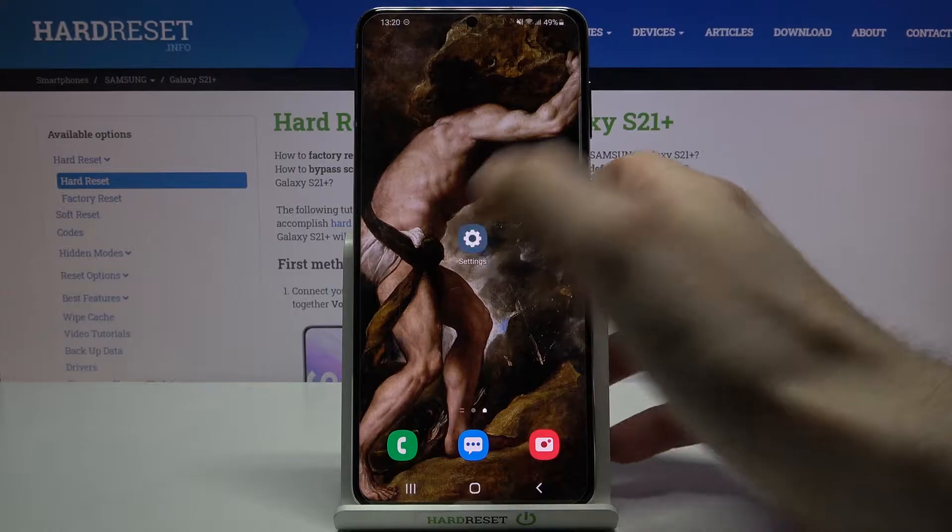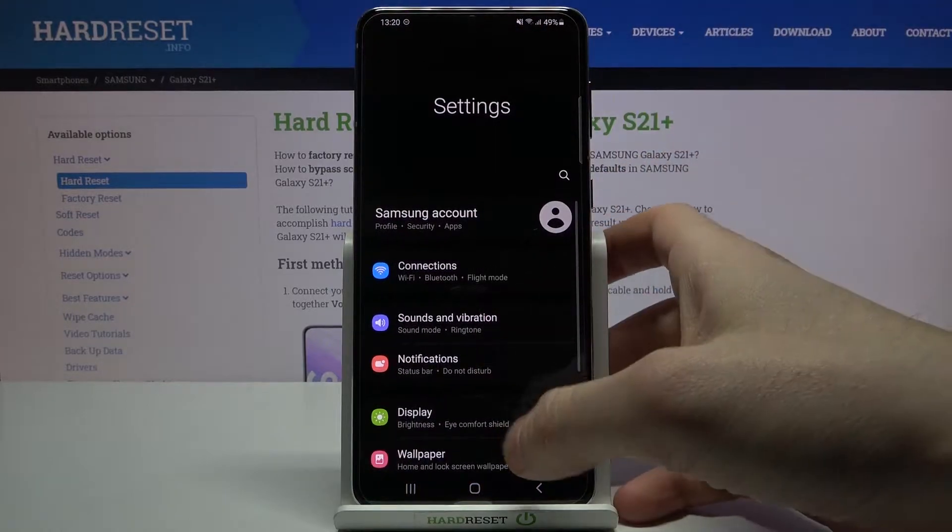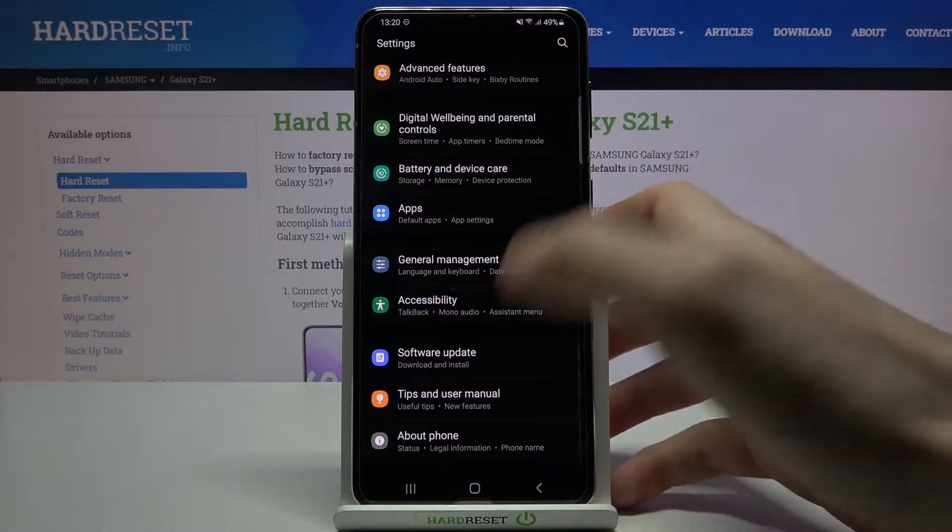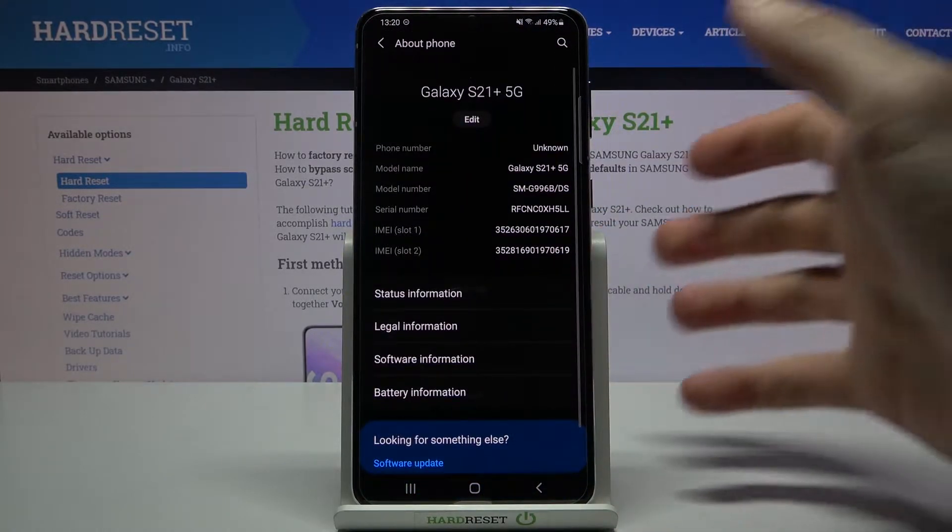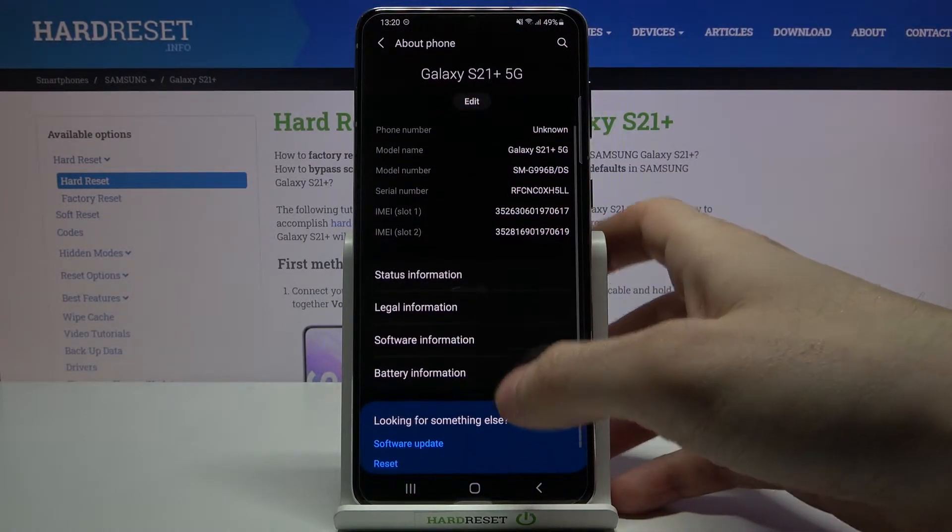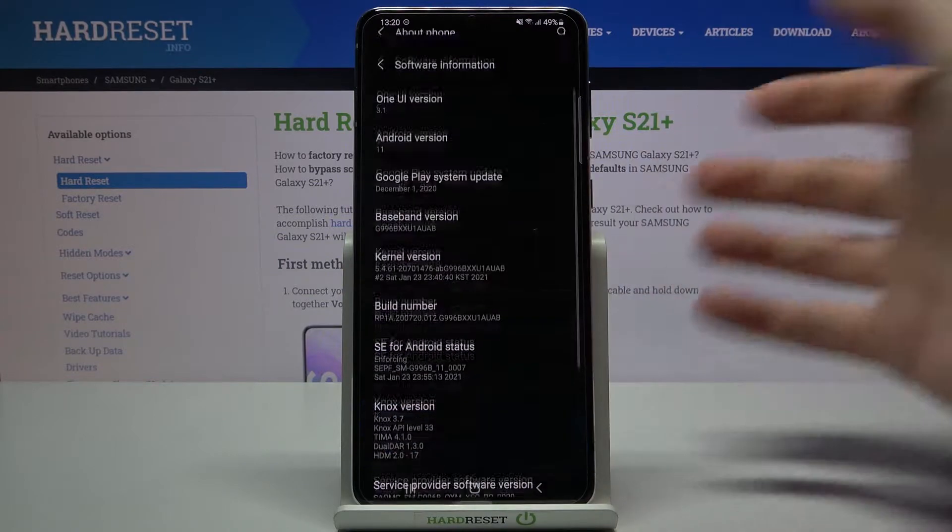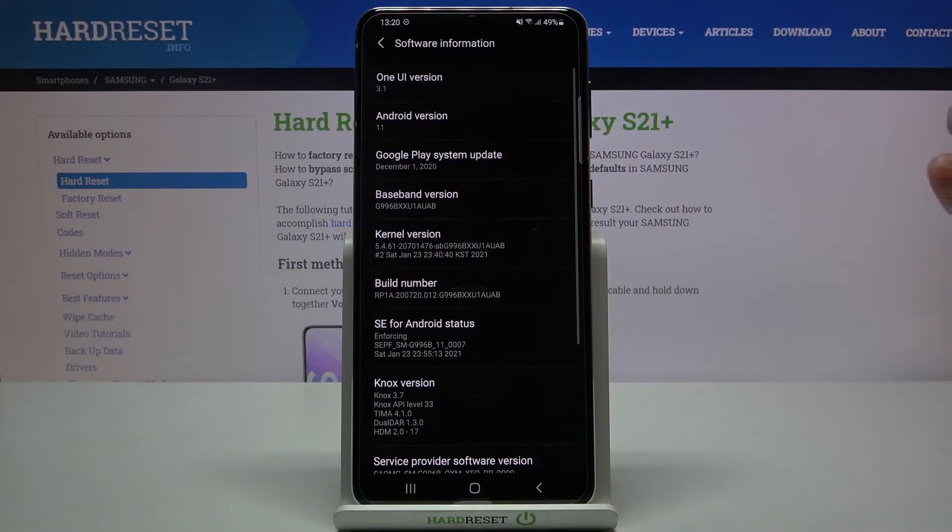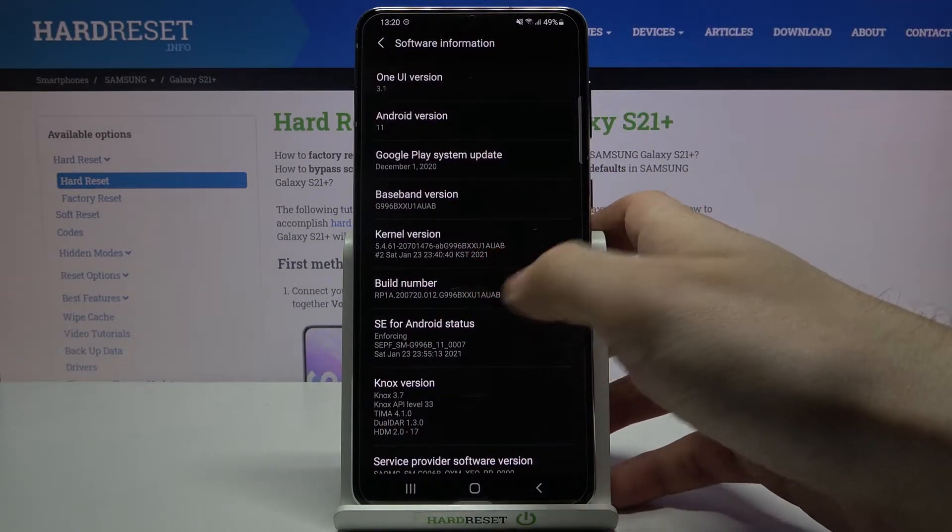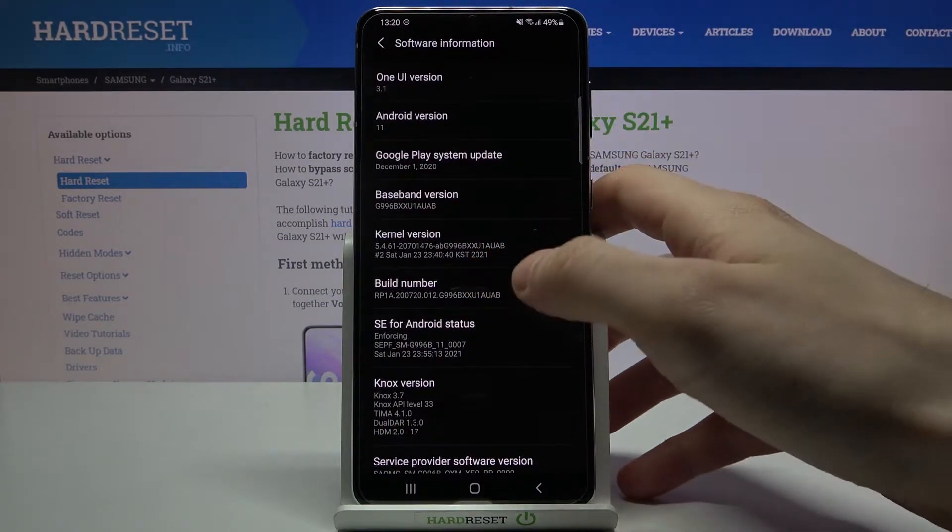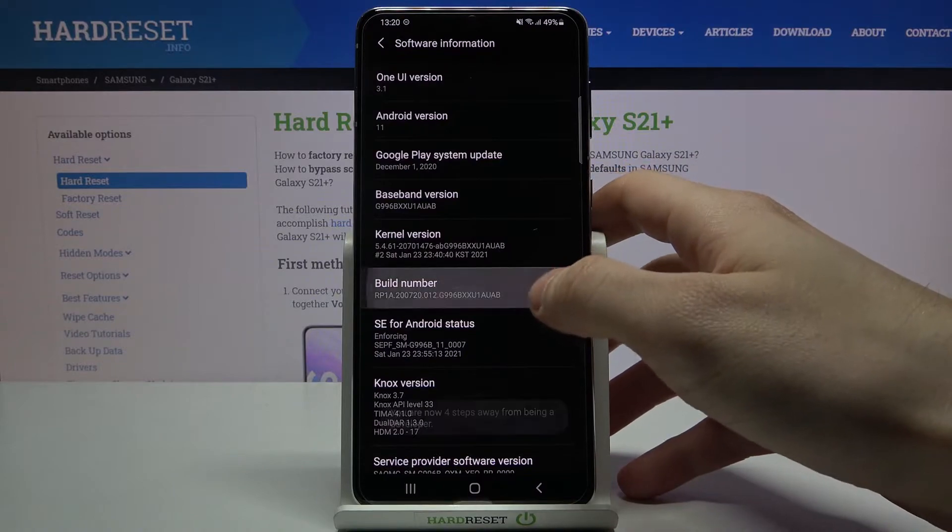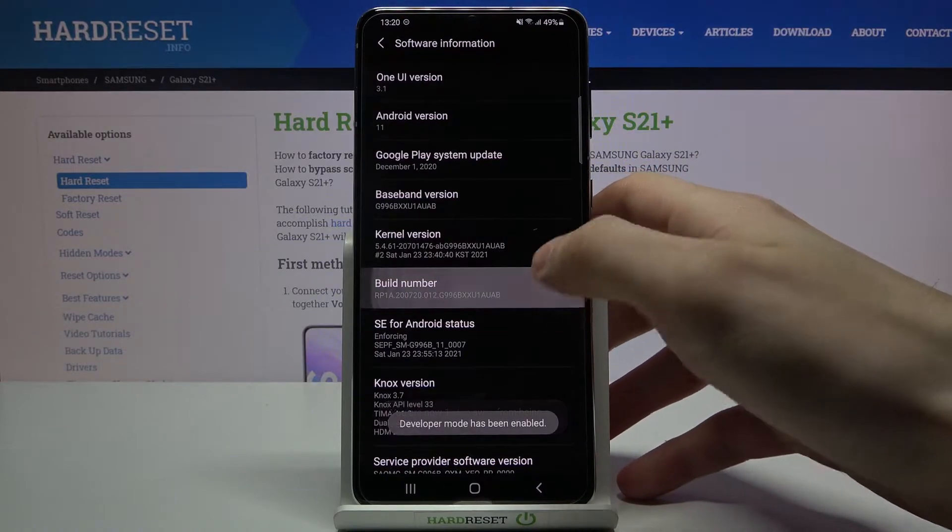First of all, you have to open Settings, then enter the About Phone section, then go to Software Information. Here you have to find the Build Number line and tap on it with your finger several times until you get the message 'Developer mode has been enabled.'